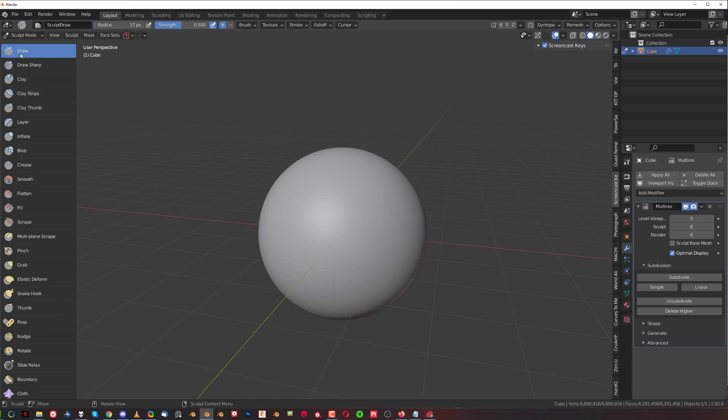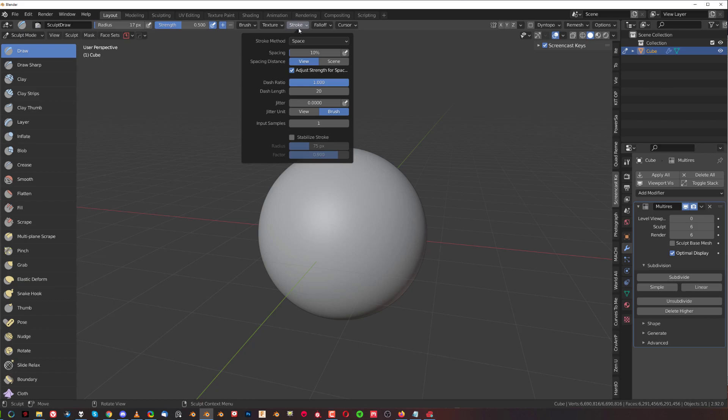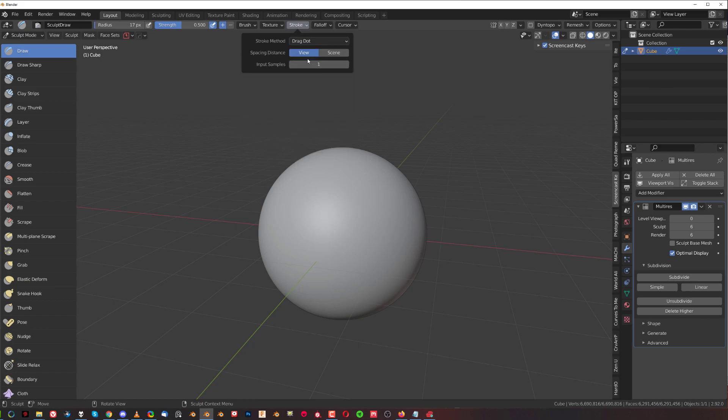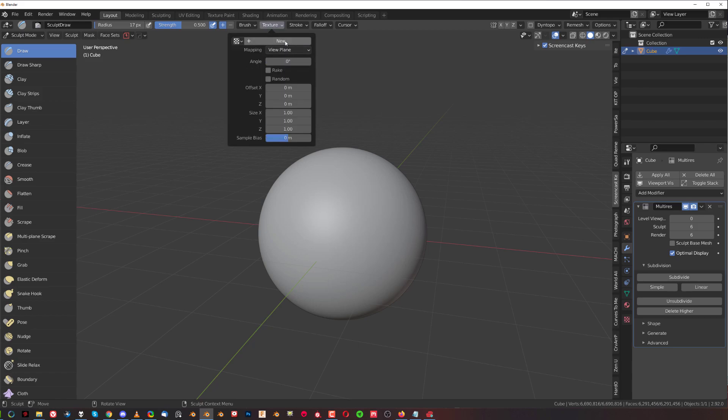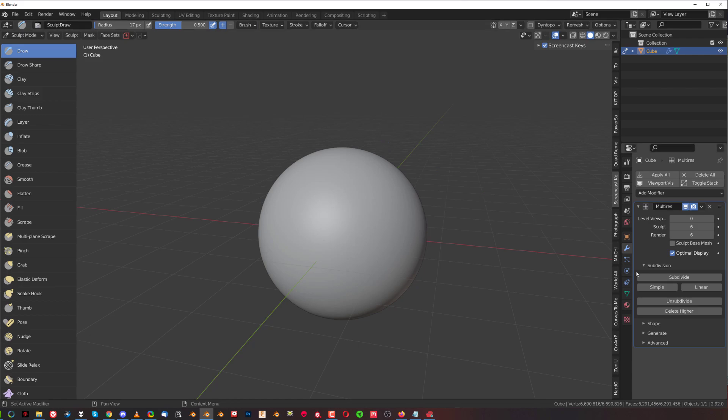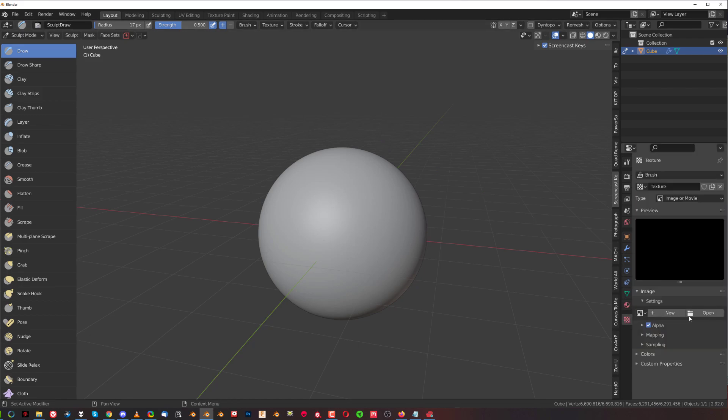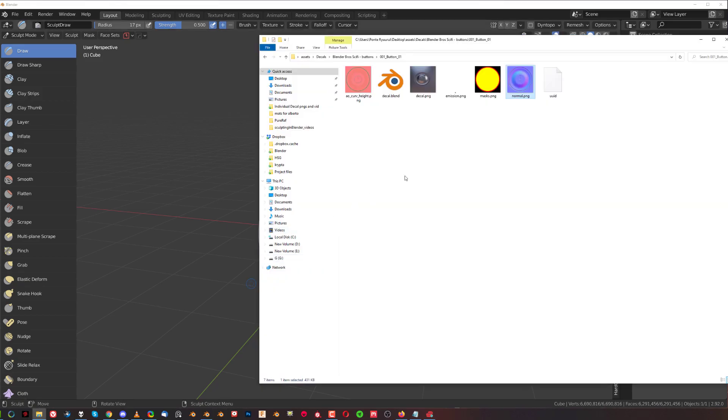Now what we need to do is set up a few things in Blender. First of all, you need to be in a draw brush, and this will probably be the best idea. We're going to go to Stroke here and change it from Space to Drag and Dot. Then we're going to go to Texture and change from Tilt to View Plane and click on New. Now click here on Texture and we're going to open a texture. But before we open texture, we need to make one.